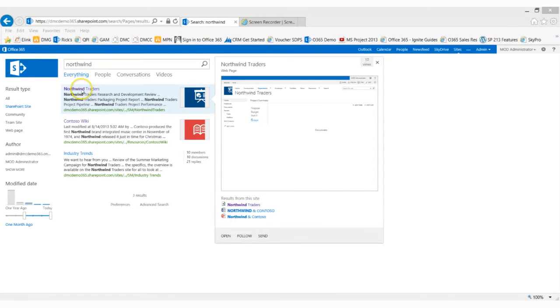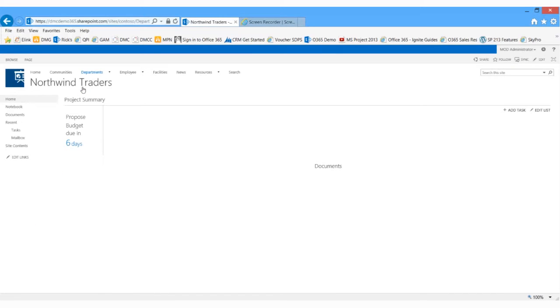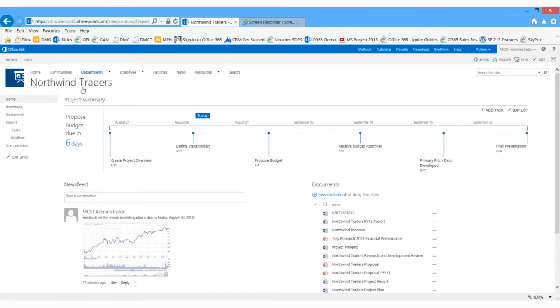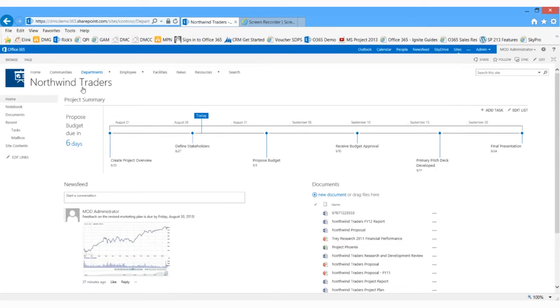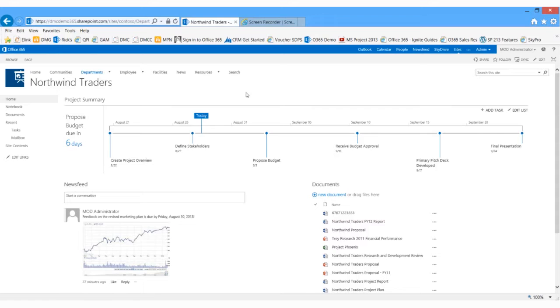This first item is actually the site that I'm looking for, so I'm going to go ahead and select that site. Now that I've transitioned over to the specific team site from the search results, I take a look and I see that I've got a task list here.